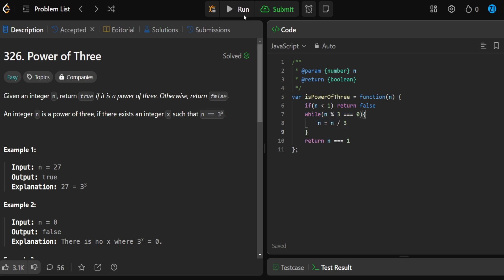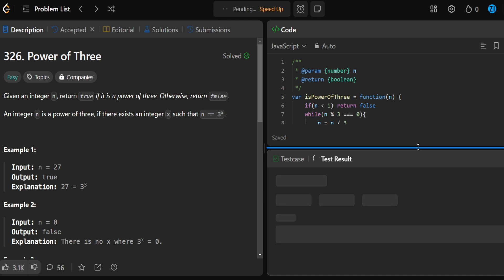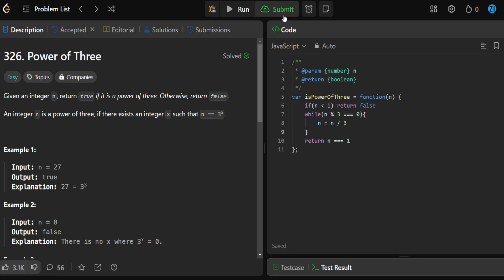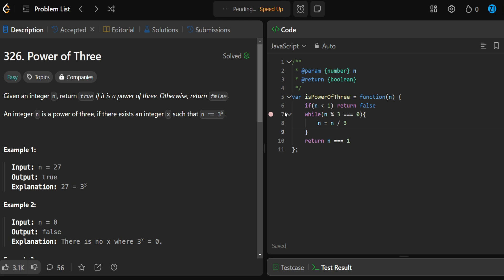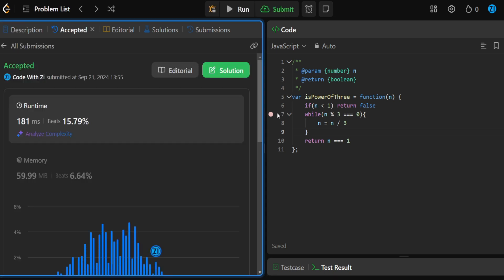Now let's run this and see if we get accepted. Awesome — we got accepted, passing all test cases. Thanks for watching. Don't forget to like and subscribe, and keep on coding.